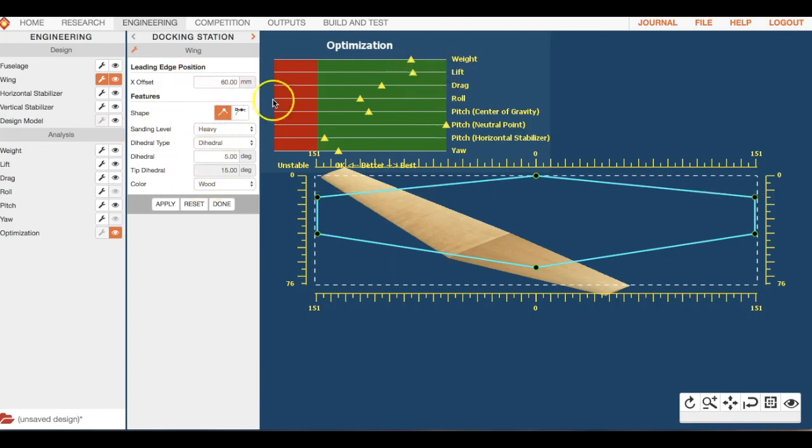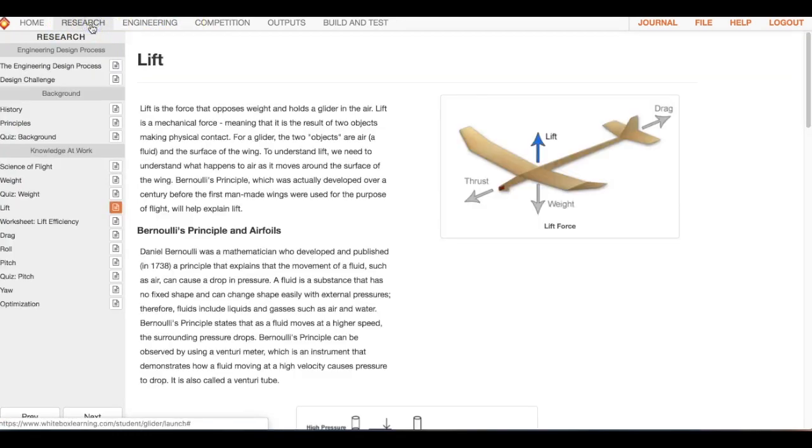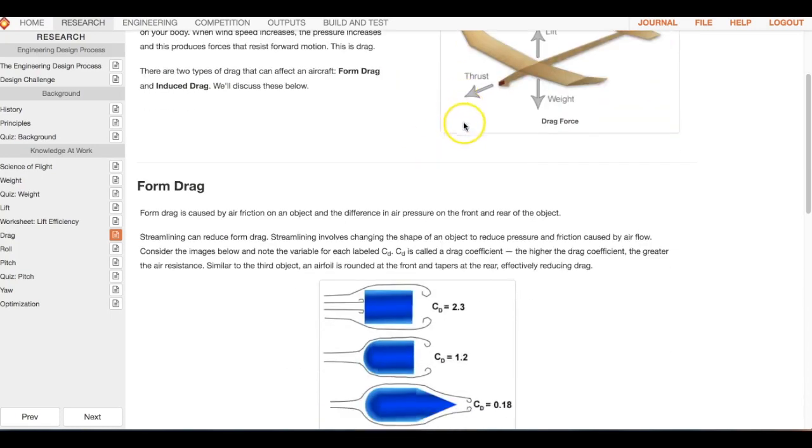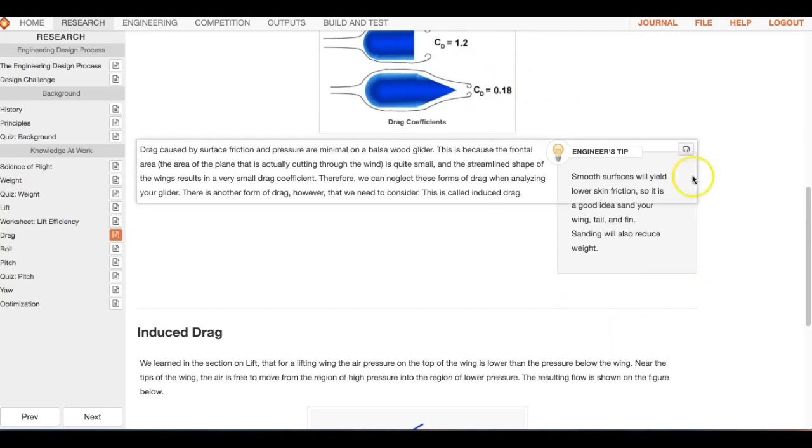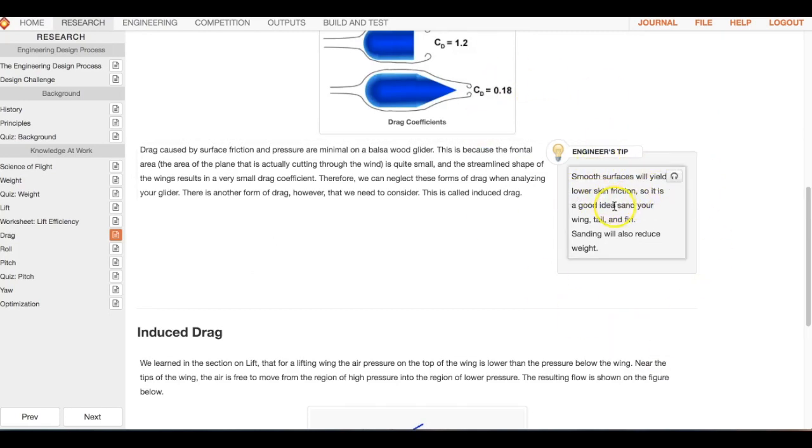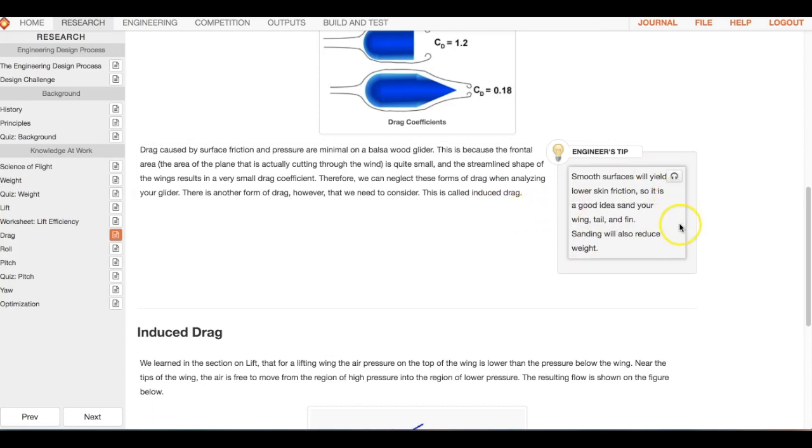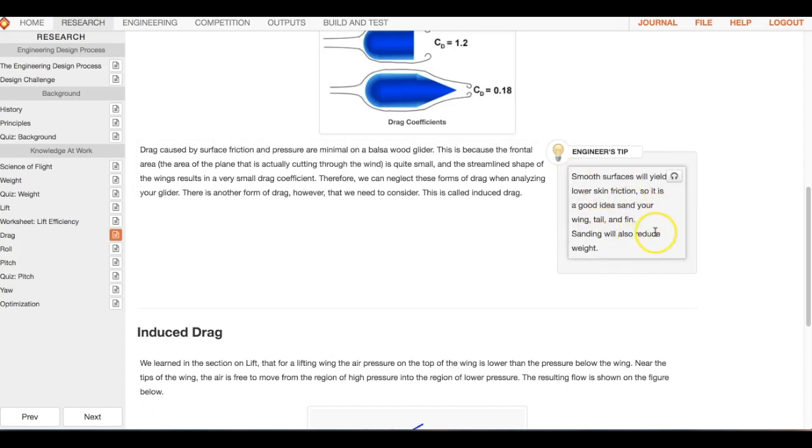Let's worry about reducing drag. Let's go to research. Here we are on drag and we can look for these engineering tips. Smooth surfaces will yield lower skin friction, so it's a good idea to sand your wing, tail, and fin. Sanding will reduce the weight.